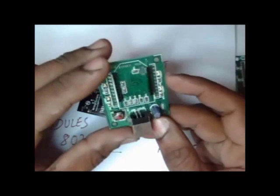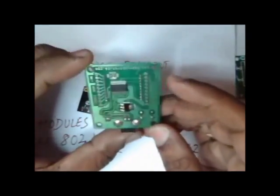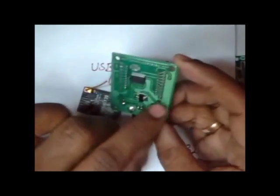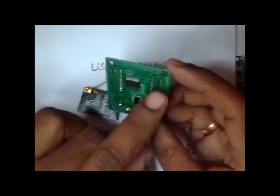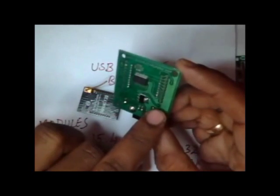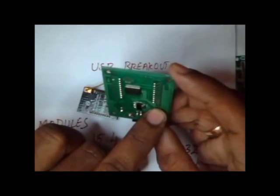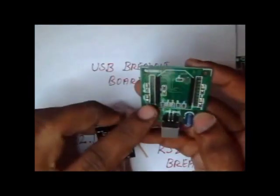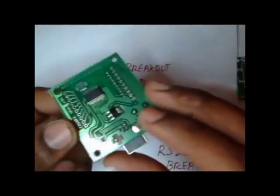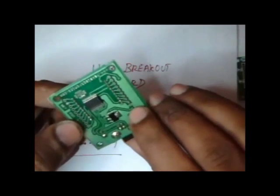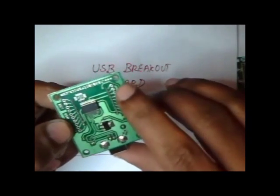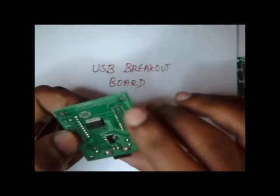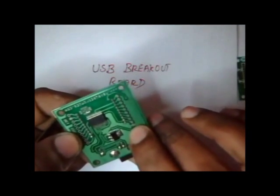In this USB breakout module, you can easily recognize the ground point. This broad patch is the ground point, which is pin 10 of the Tarang module.